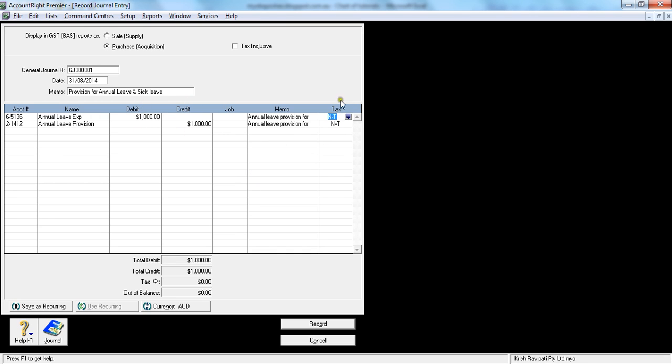The out of balance is zero. I'll record this. This is how you record a journal entry in Australian dollars. In my next tutorial, I'll show you how to do a journal entry in foreign currency.